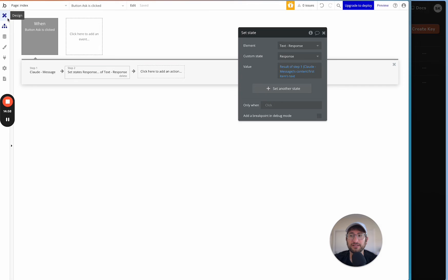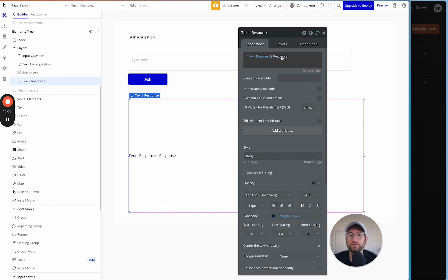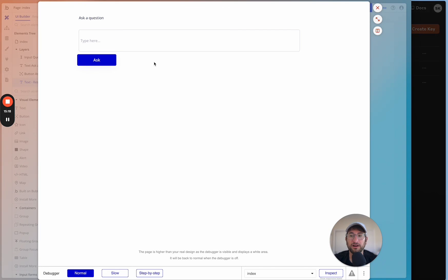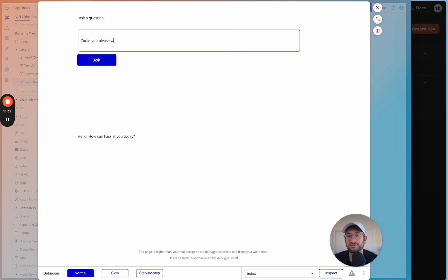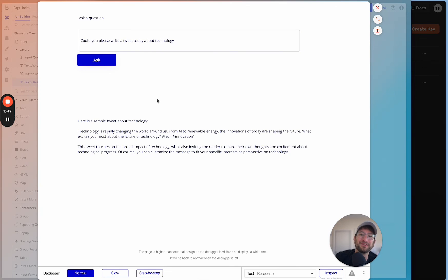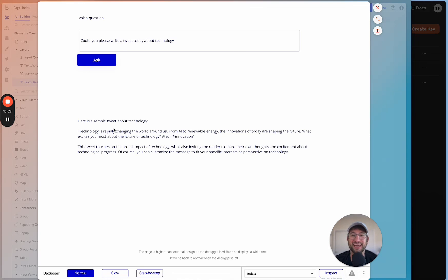Go back to the design tab to verify the setup, then click Preview. In the previewed app, type 'Hello' and click Ask. After a moment, we get a response — and because we used Claude's cheaper, quicker model, the response comes back really fast. We can ask it anything, like 'Could you please write a tweet about technology today?' If you update to the Claude Opus model, you'll get even better quality responses.